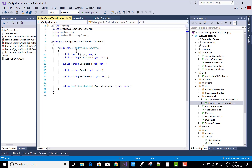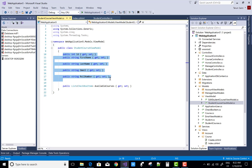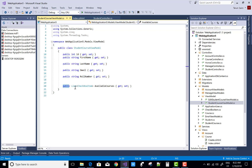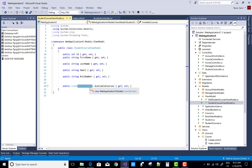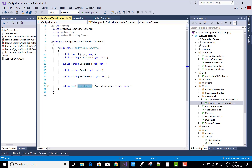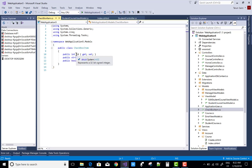Inside the model folder we have a new ViewModel called StudentCourseViewModel. In the StudentCourseViewModel we have ID, first name, last name, email, and roll number — that is related to the student's data. We also have a CheckboxItem class. In that class we have the available courses: a property with a list of type available courses bound with CheckboxItem. In CheckboxItem we have three properties: ID, title, and isChecked.